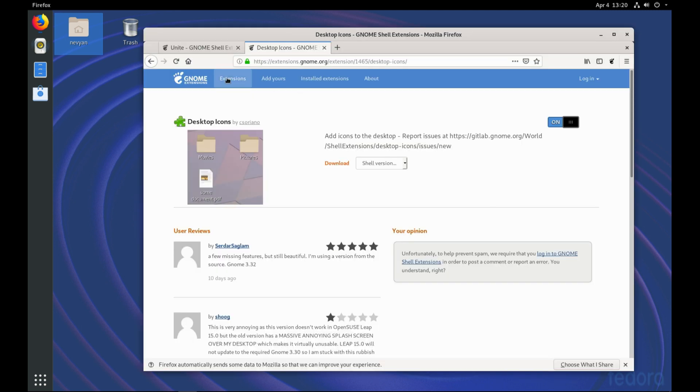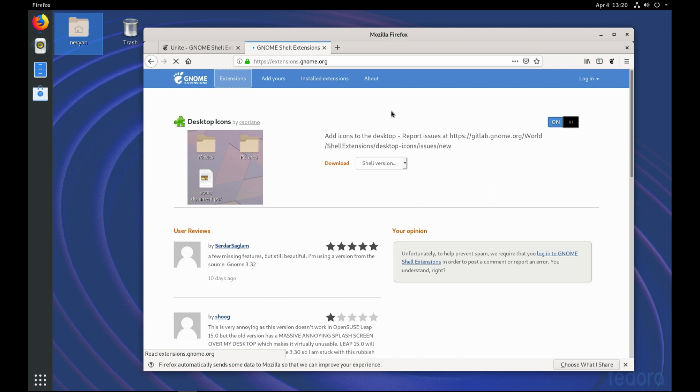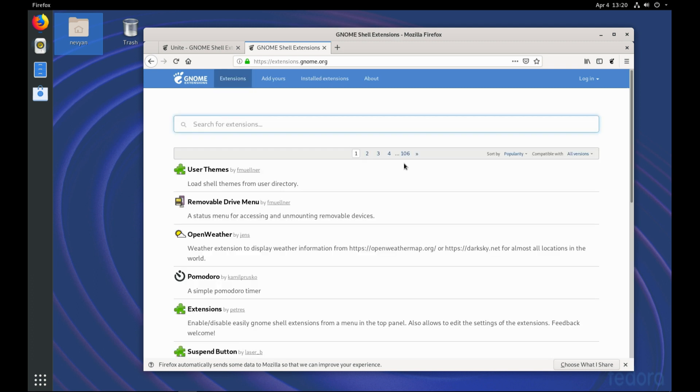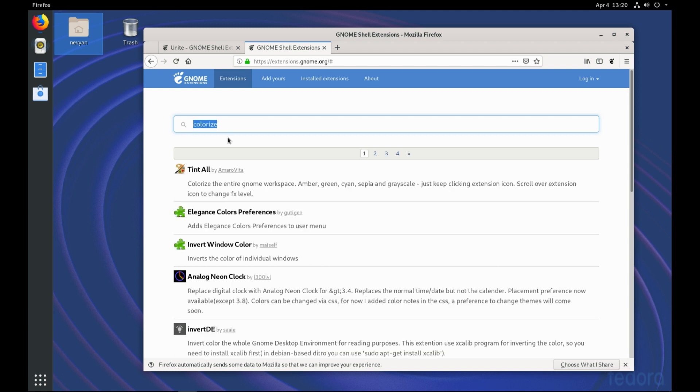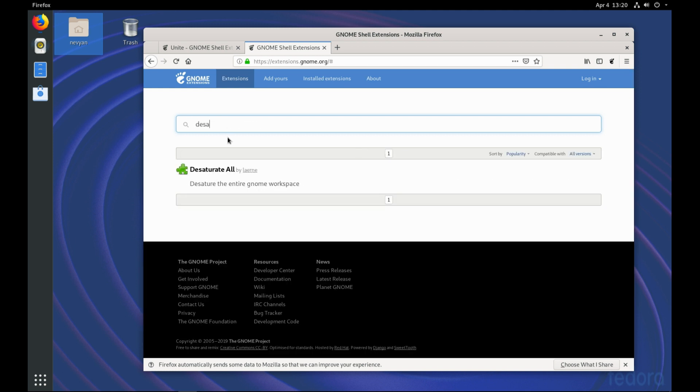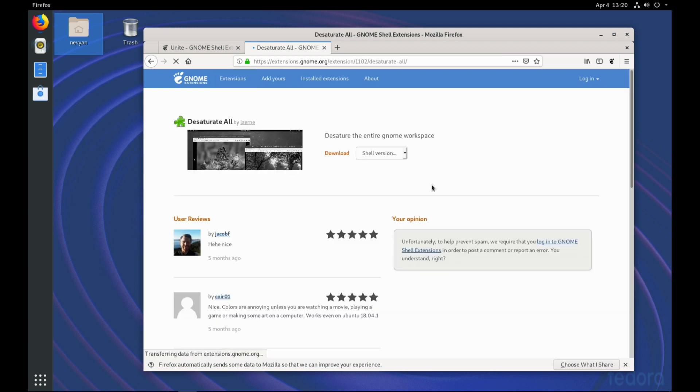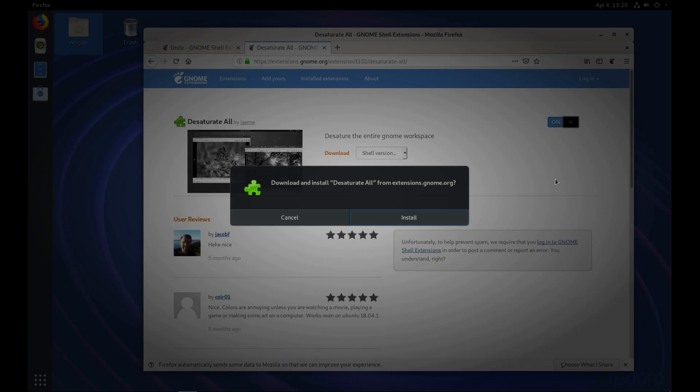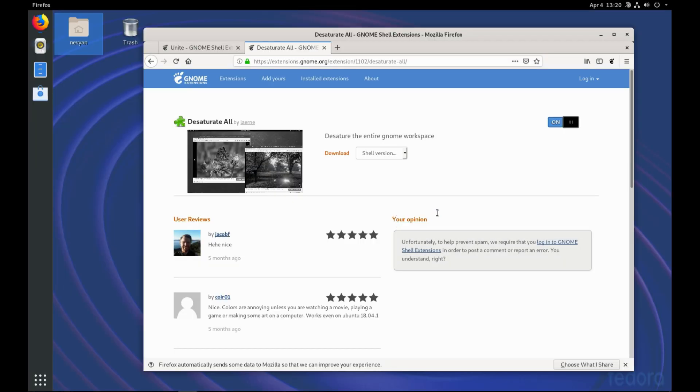The next extension I would like to take a look, it's allowing us to improve our productivity. And it's switching off all the colors and switching to Grayscale Mode. So just type Desaturate. And this is the extension. So it's very useful if you have a lot of work to do. And it just removes the strain from your eyes.